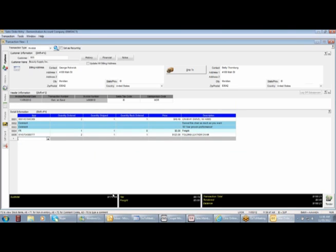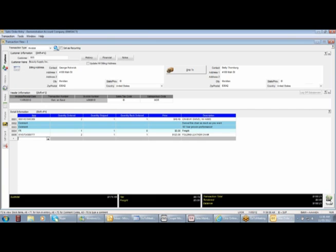Down here, we would have a subtotal, a tax, a freight, a grand total, and we're ready to tender.